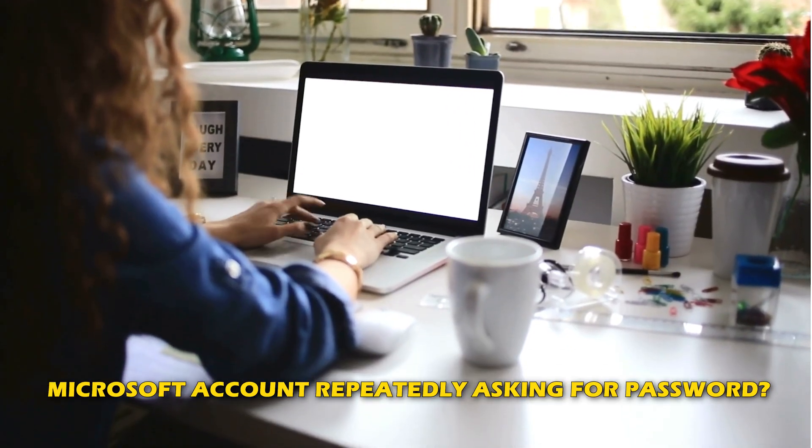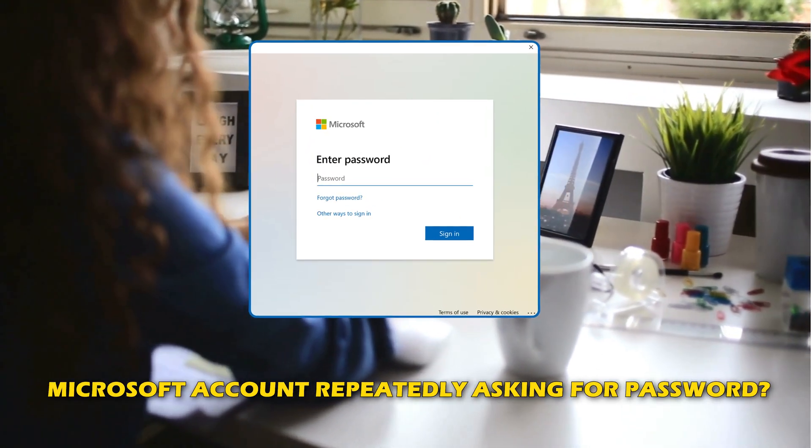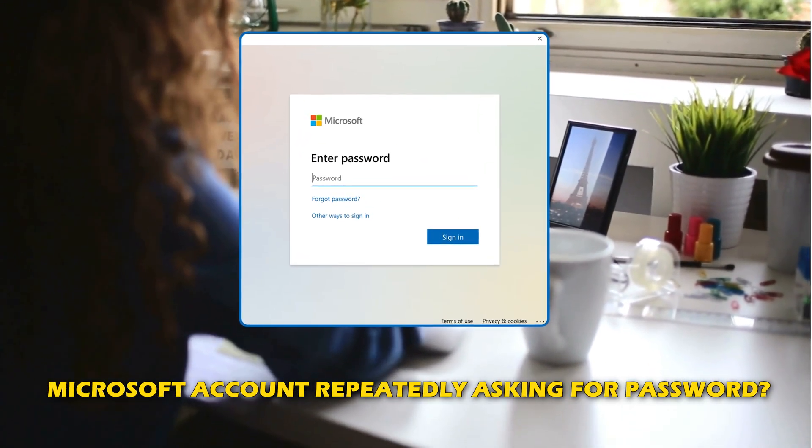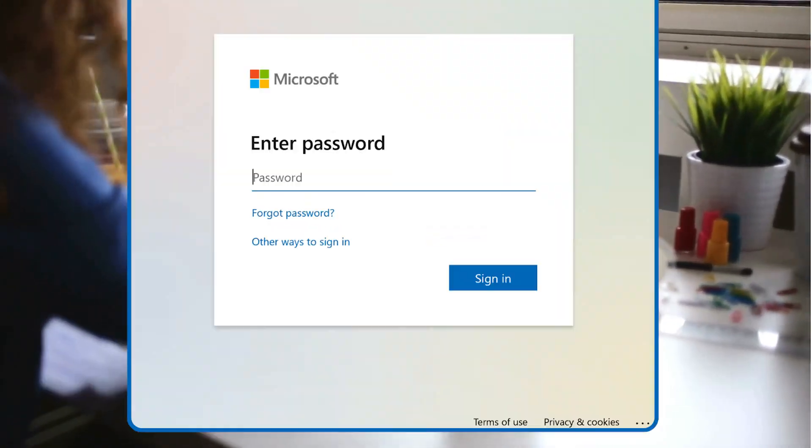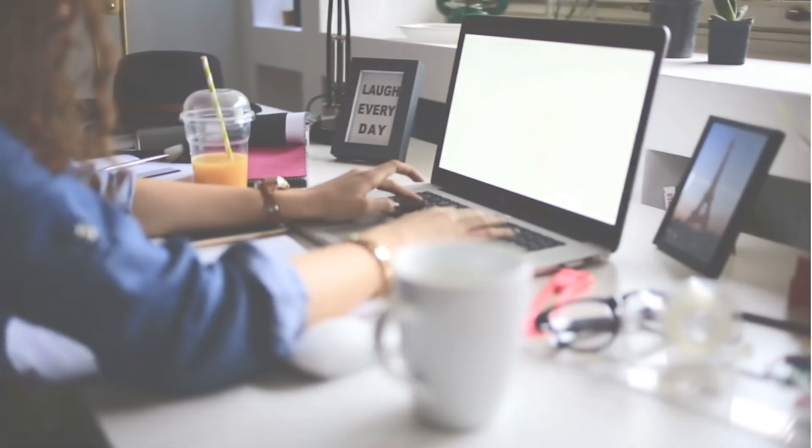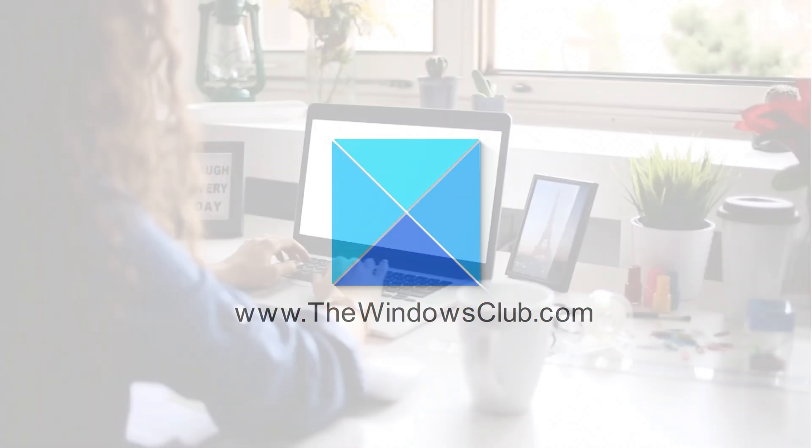Is your Microsoft account repeatedly asking for password? Then you are at the right place as we have ways to fix the issue. Let's get started. This is the Windows Club.